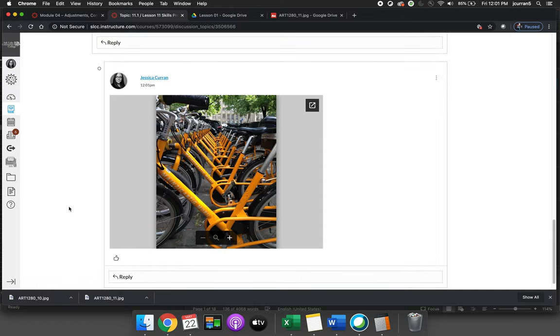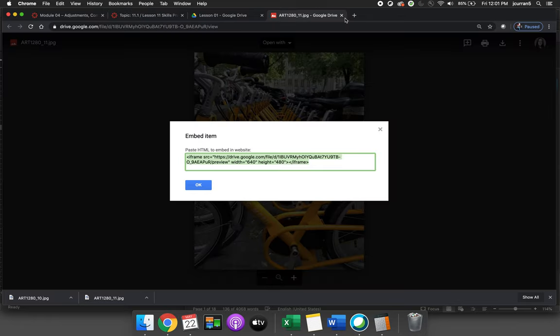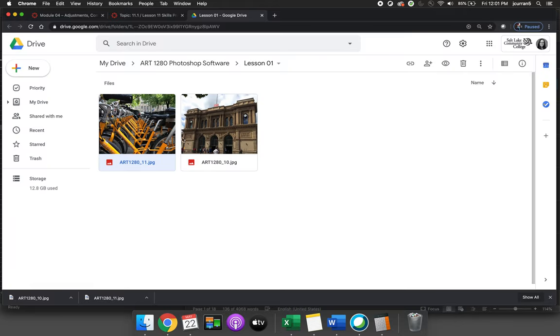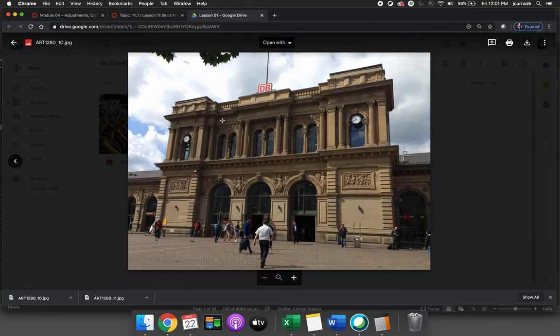Now we're going to do that again and it should look identical because I have access to these images. They're my images. So let's go back to Google Drive. This time let's double click on the train station image.